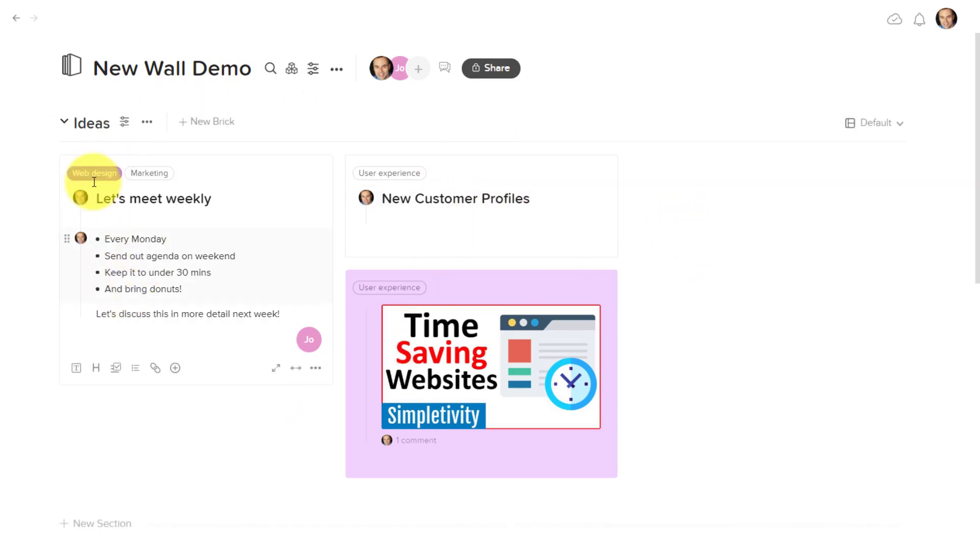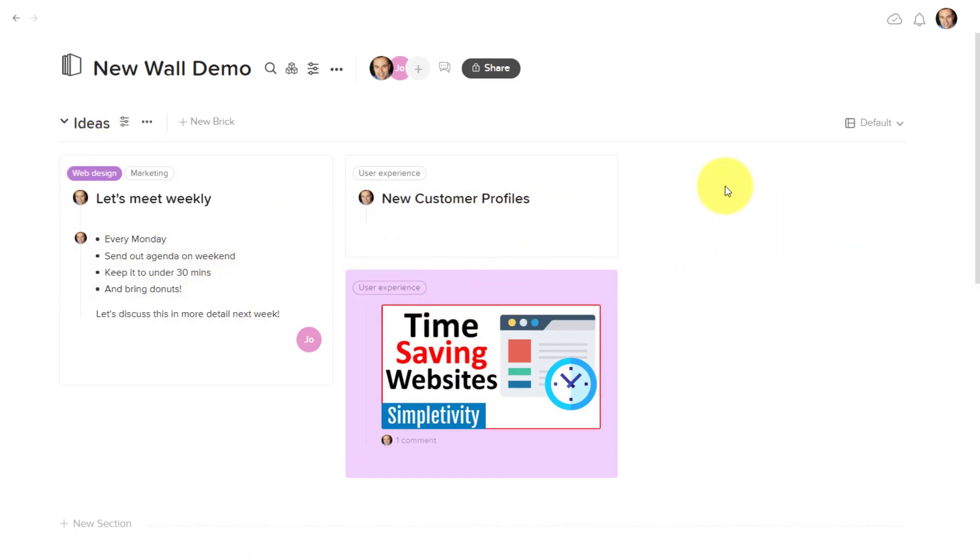For example here, if I'm wanting to add an additional idea, chances are you think that my new note or my new brick is going to appear over here on the right-hand side.